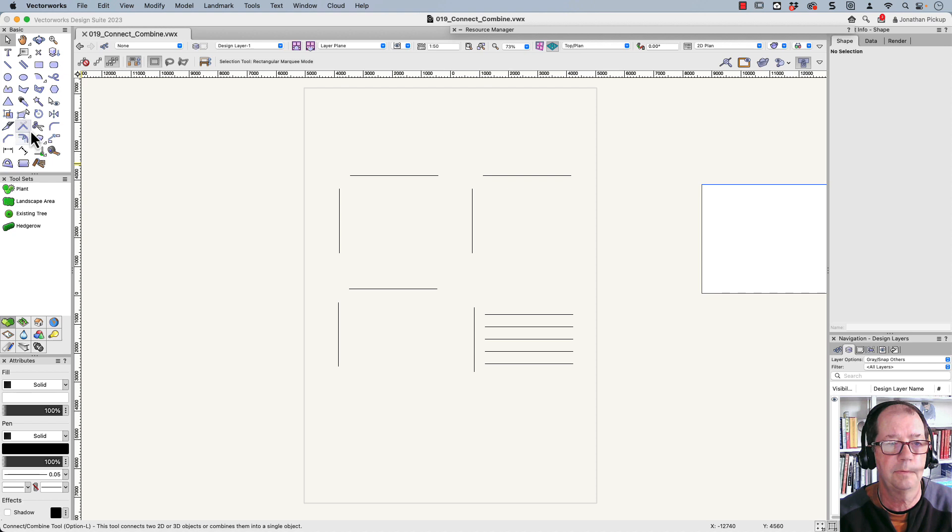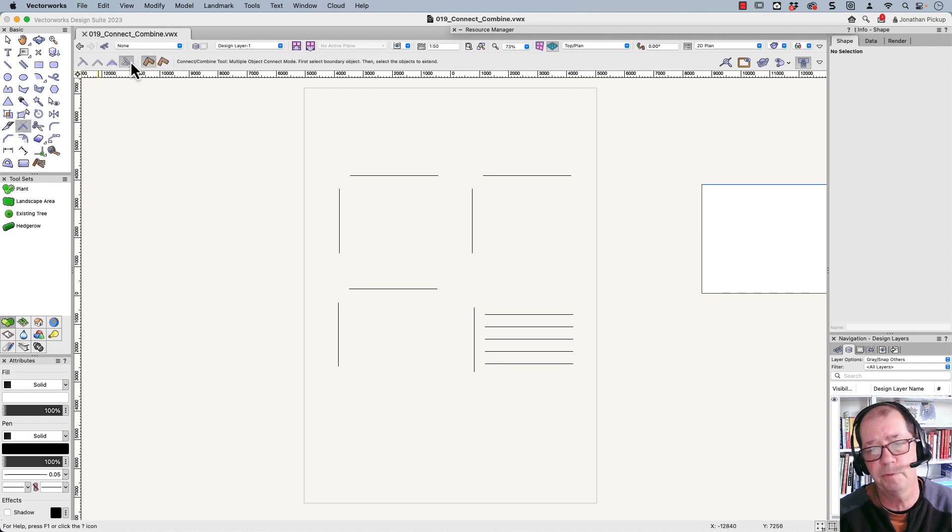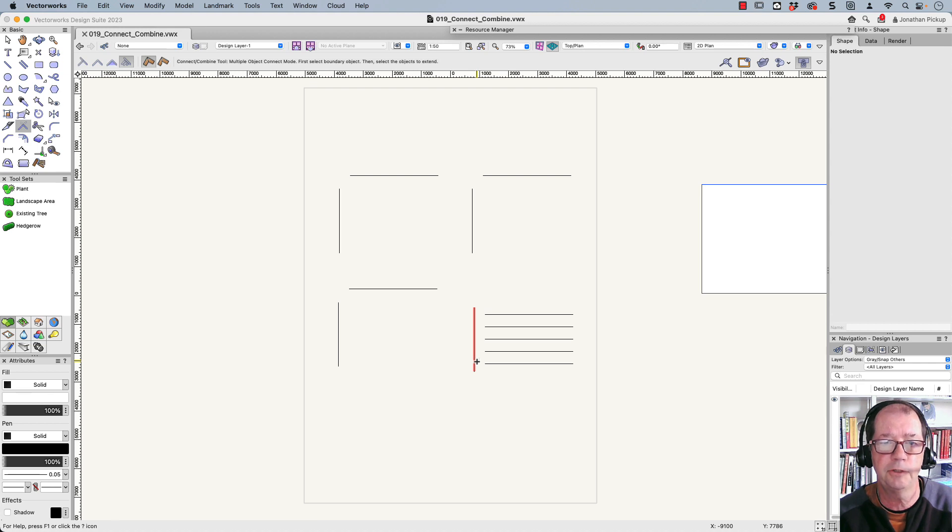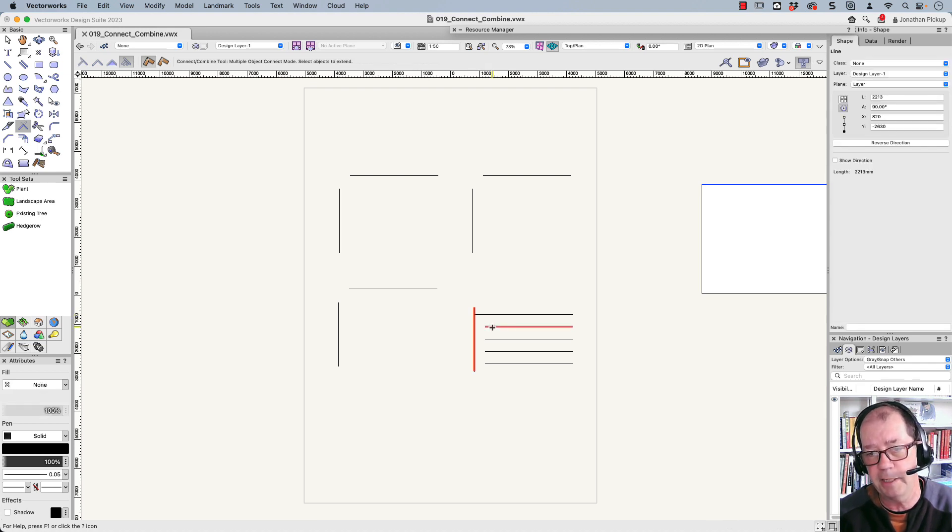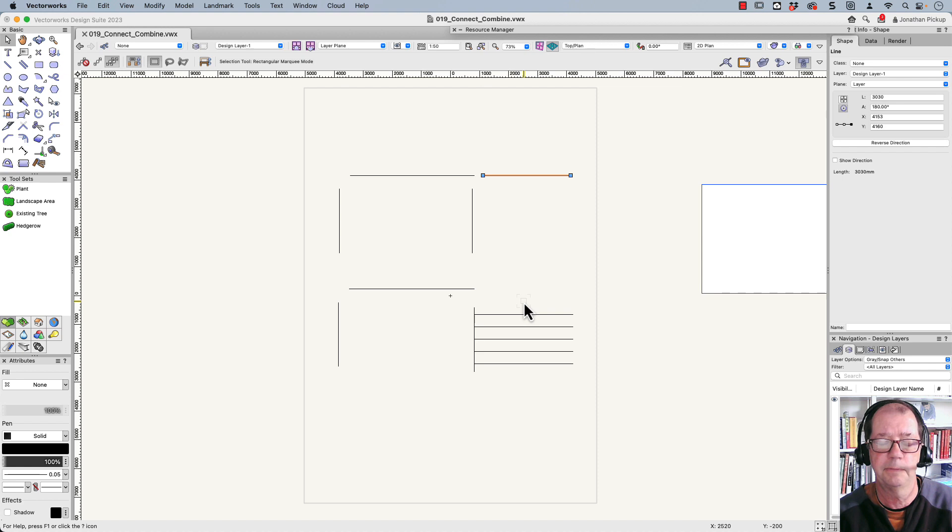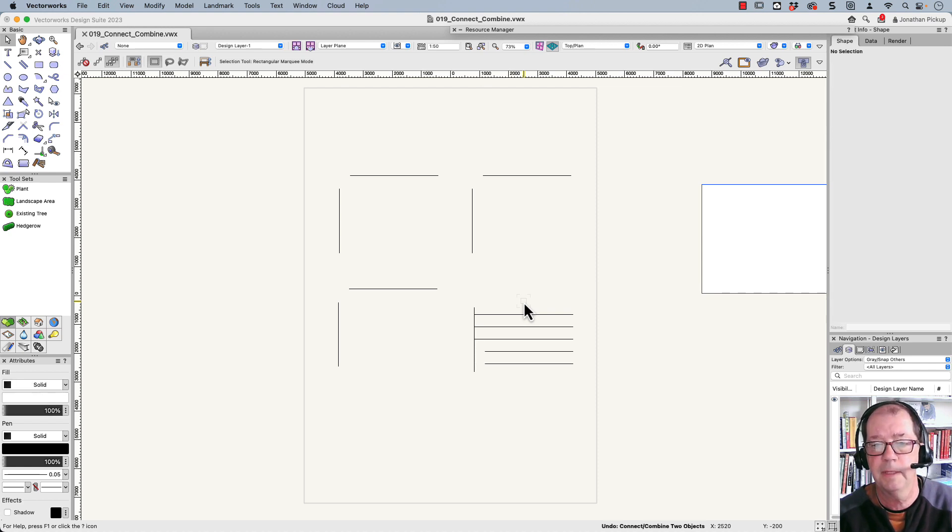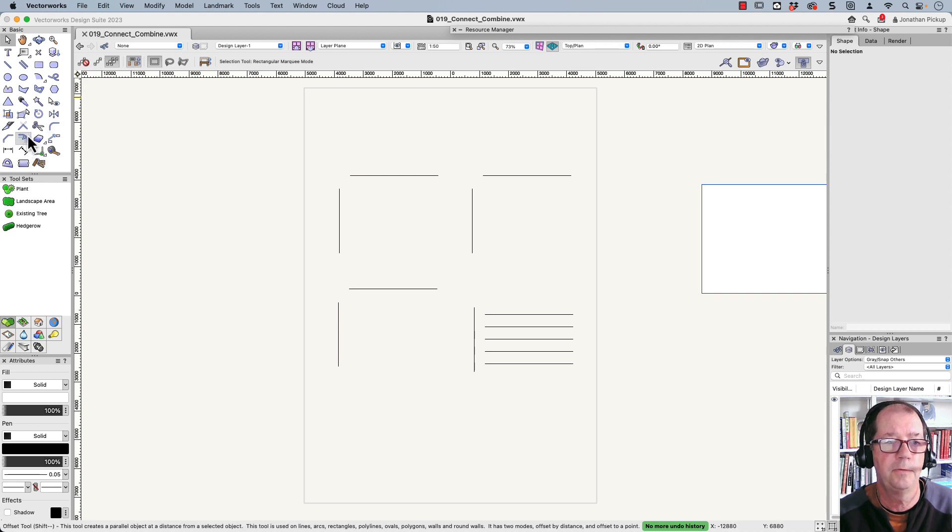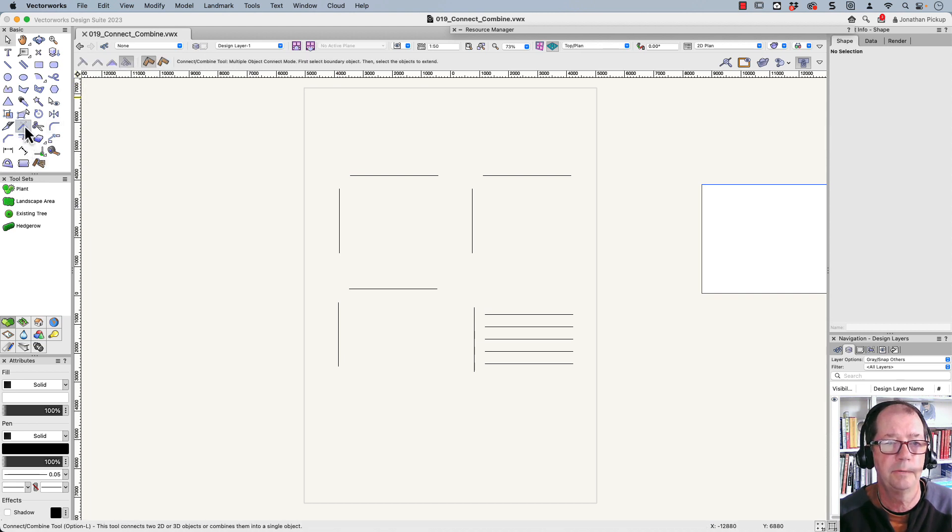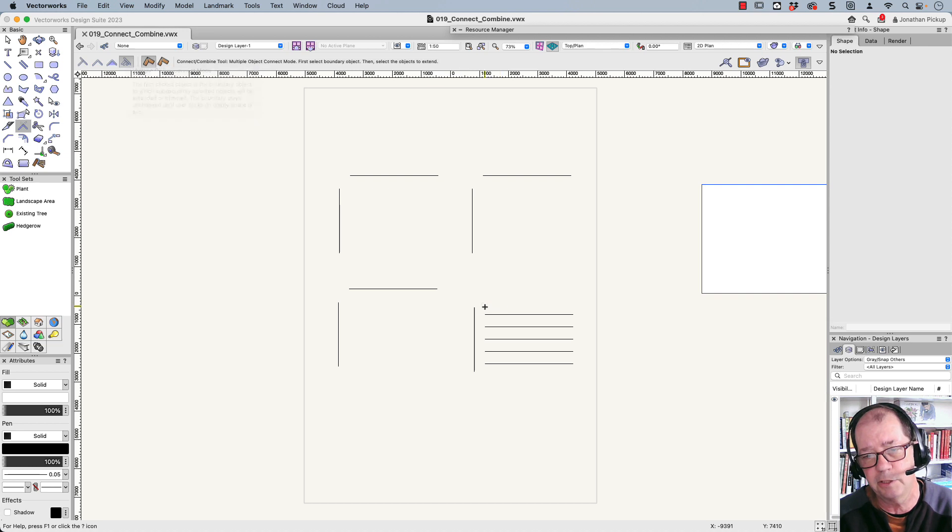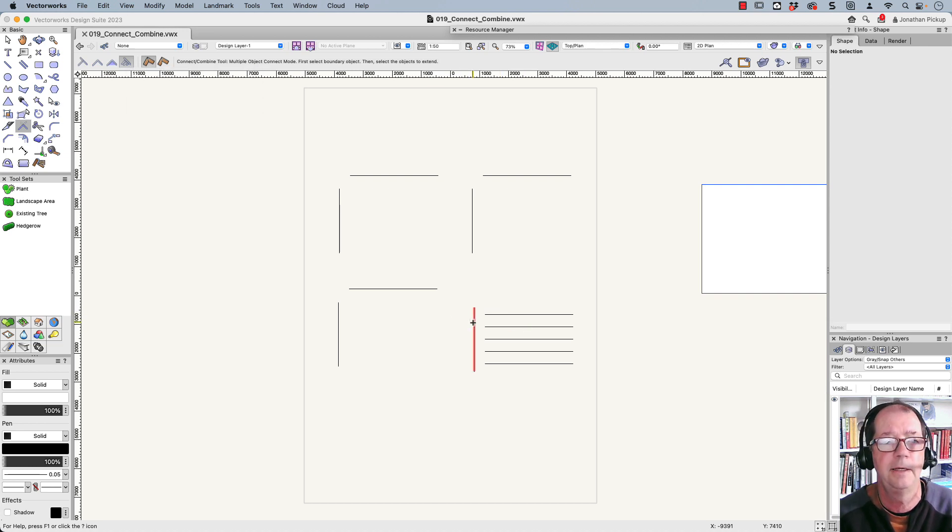Back to our Connect Combine tool. Now, the fourth mode is really what I've got these lines here drawn for. So the first trick is you select the Boundary Object, and then you click on every line that you want to join to that, and so on. Let's just undo that. So that's the fourth mode, this one here. This is great when you're drawing an elevation, you want these lines to draw together or to connect together. It's a really cool one.